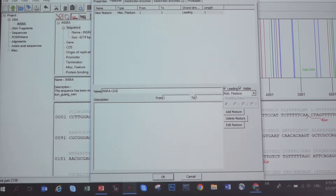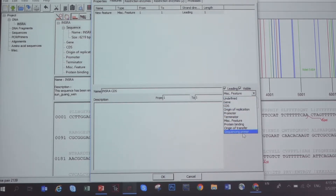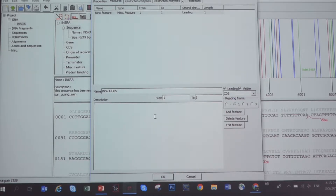The sequence is on the top strand, so we call it the reading strand, and the type of sequence is coding sequence. For the reading frame, for the moment just choose one. After that, you need to define the exact region — copy the start and end numbers.